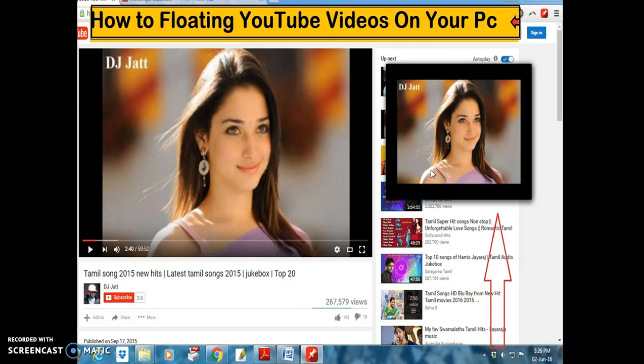Hello viewers, welcome to my tutorial. Today I'm going to show you how to float YouTube videos on your PC.